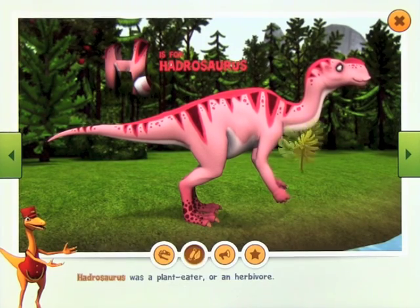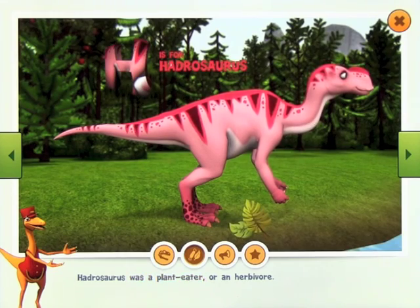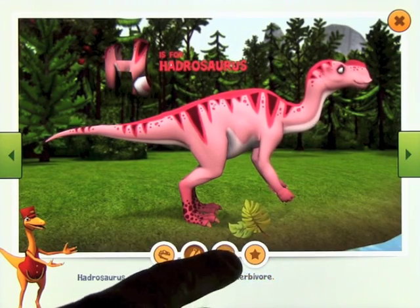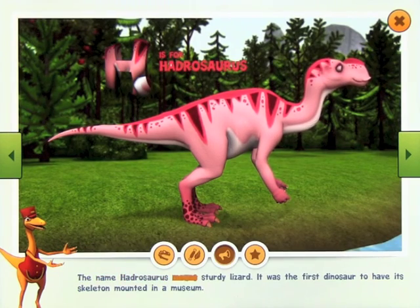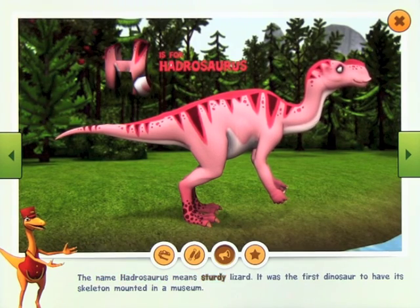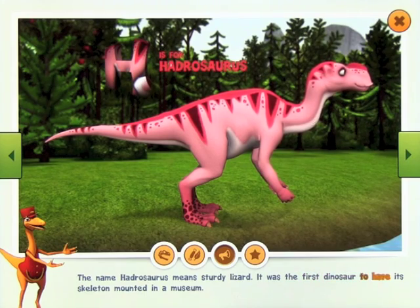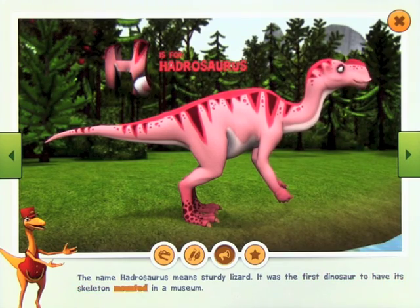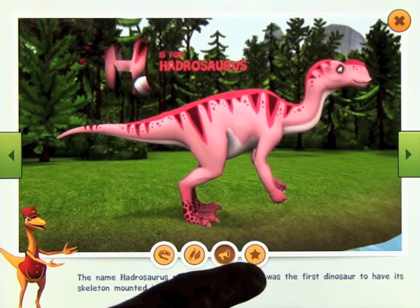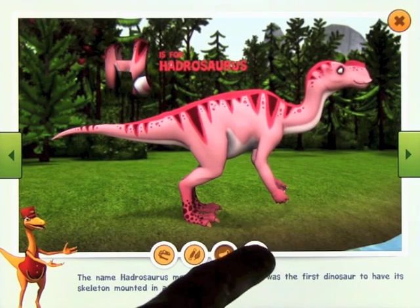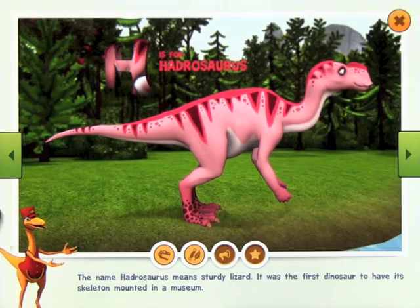We can have a look at what he might have eaten. Hadrosaurus was a plant-eater, or an herbivore. The name Hadrosaurus means sturdy lizard. It was the first dinosaur to have its skeleton mounted in a museum. And if you really like him, you can add him to your favorites by highlighting the star.